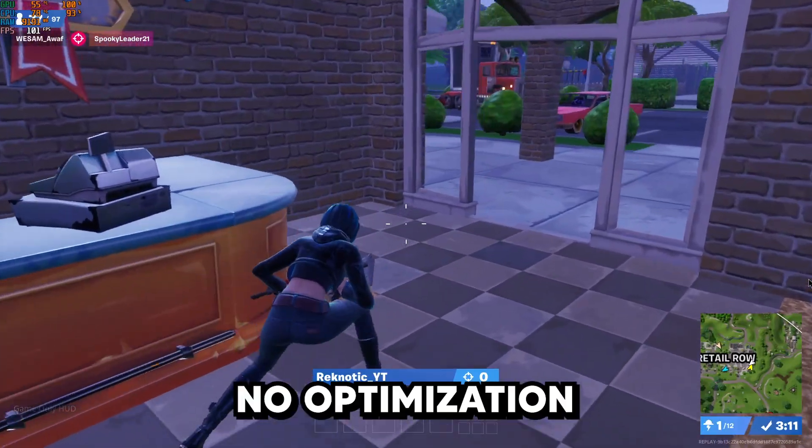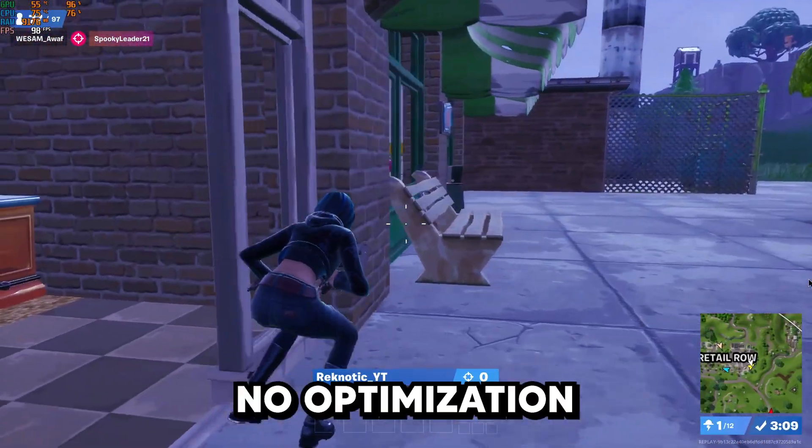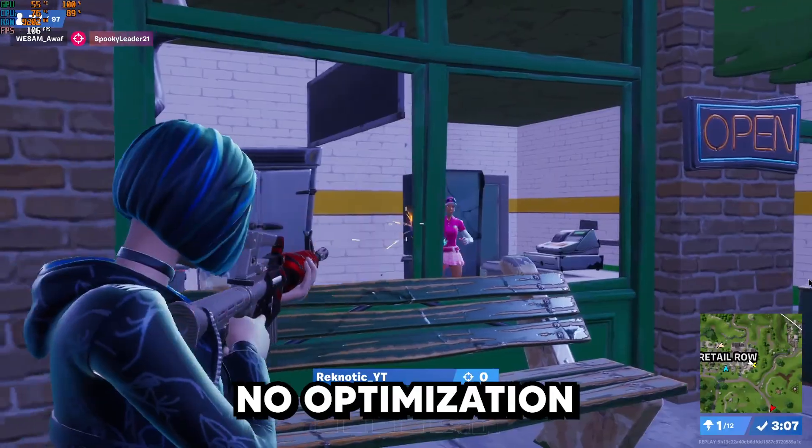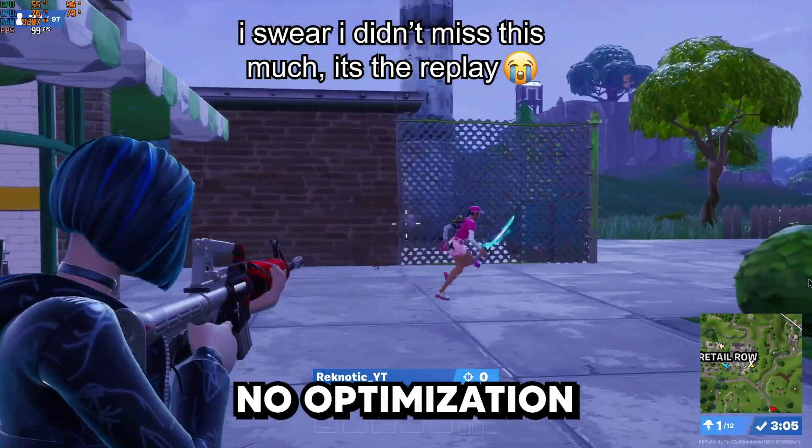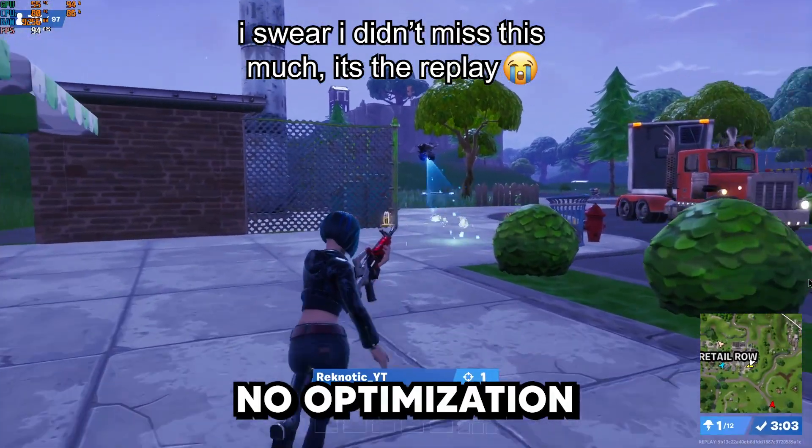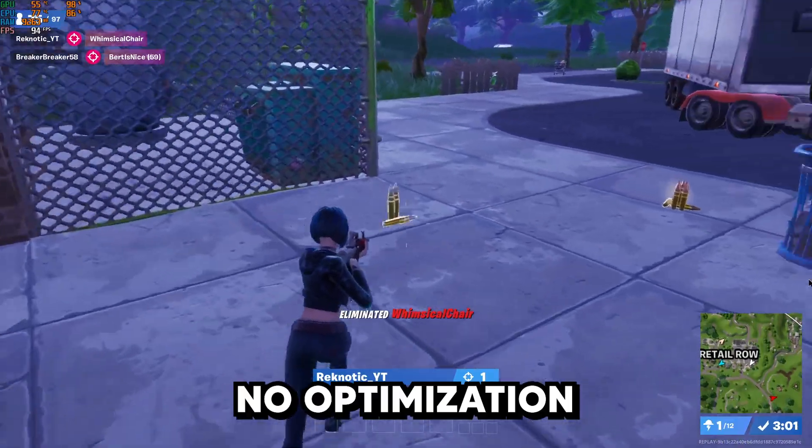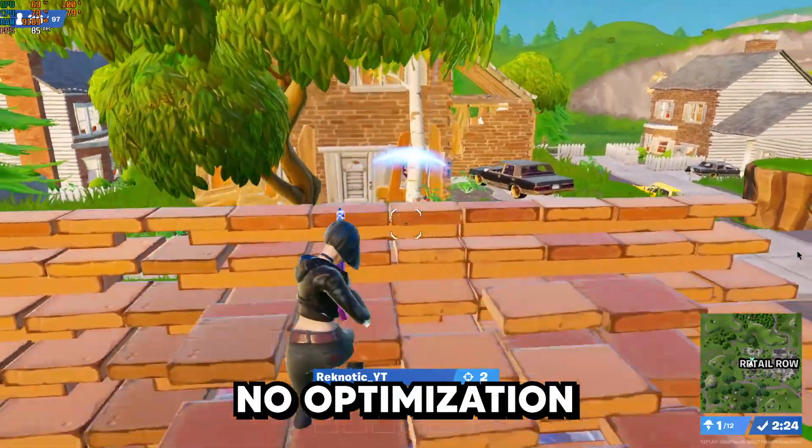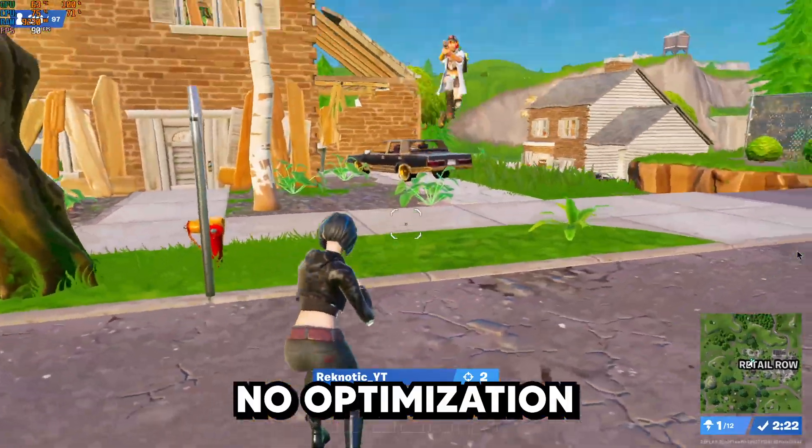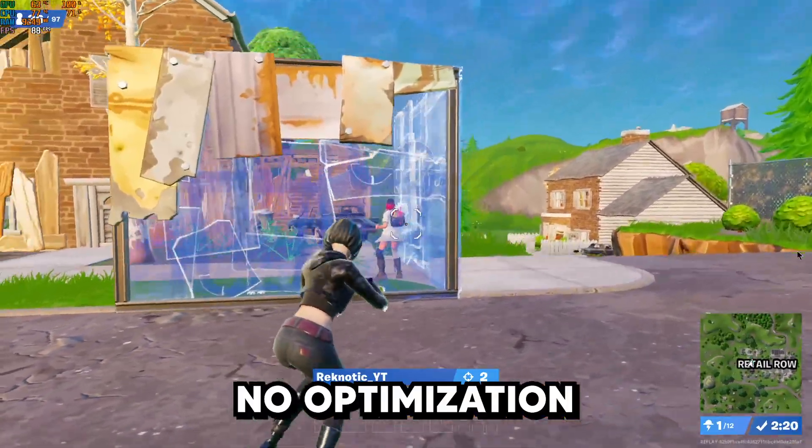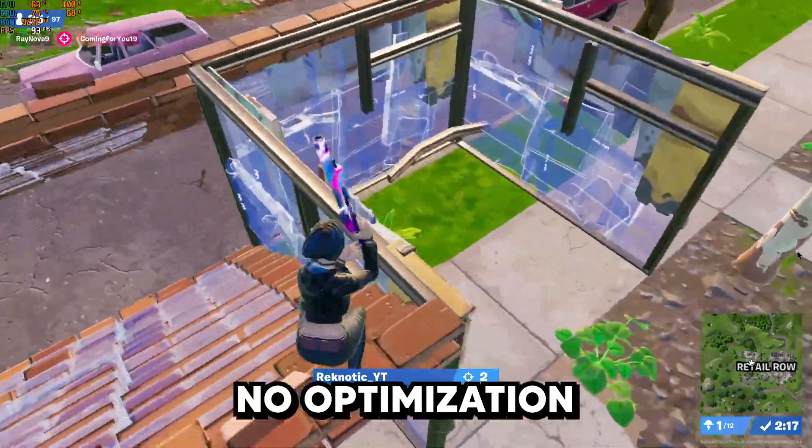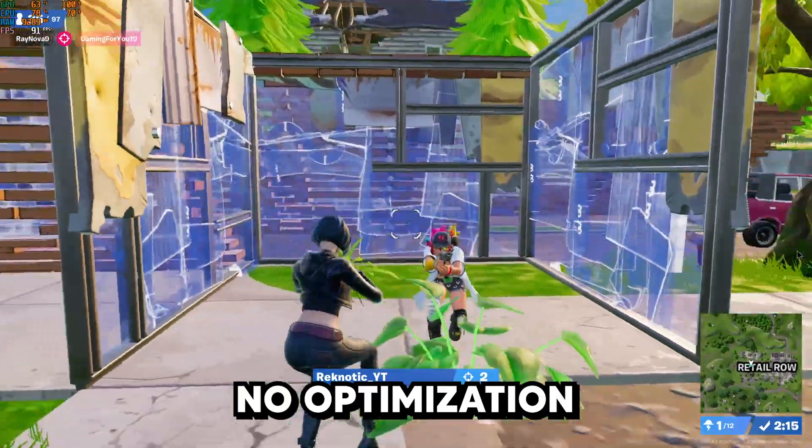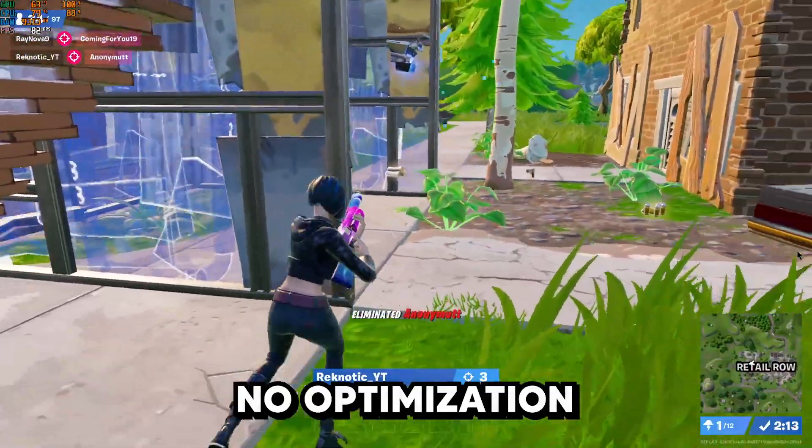So I decided to benchmark Fortnite before any optimizations, and finally at the end I will benchmark it once again after using Process Lasso to get a comparison of if it really can fix the stuttering and how much more FPS and reduced latency we can get. And to keep the benchmark environment consistent, I used the Fortnite replay mode to ensure all the different variables didn't affect the benchmark aside from Process Lasso itself.